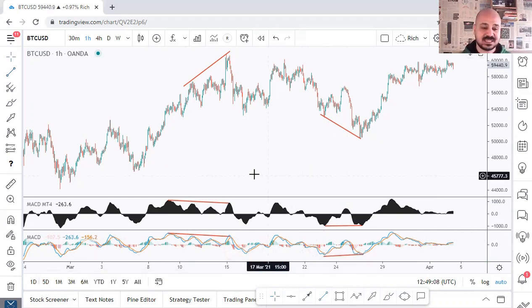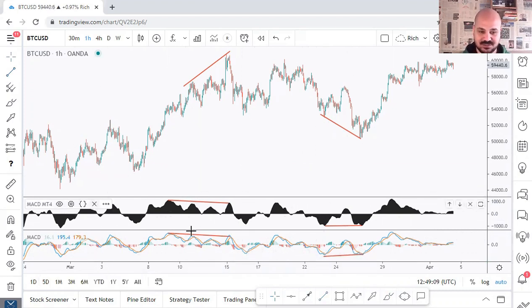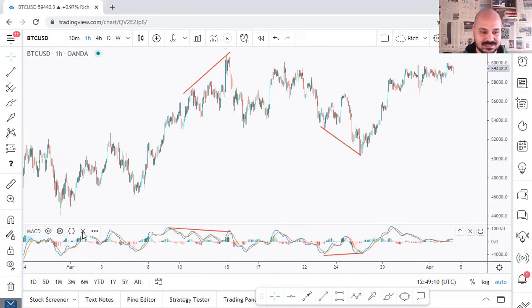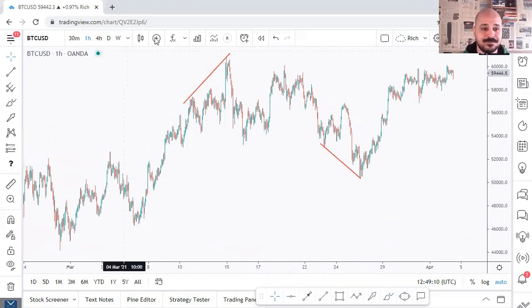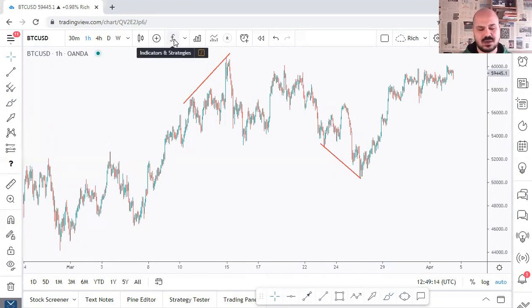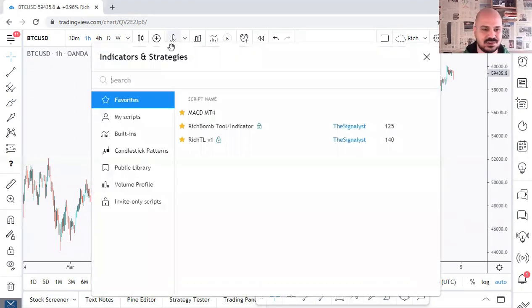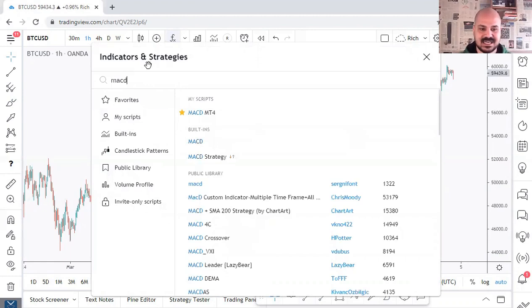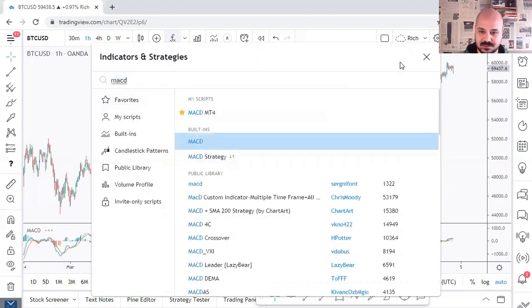Let me delete this one as you won't need it anymore, and delete this one. Now, to add the MACD, you just go here, search MACD, and here's the default version on TradingView.